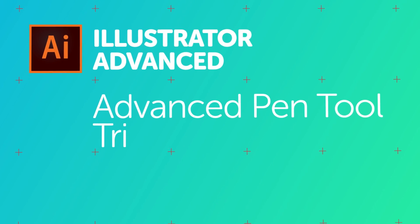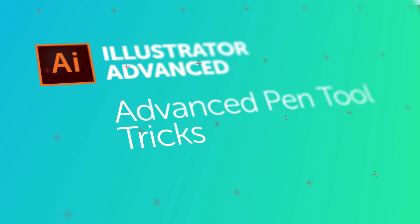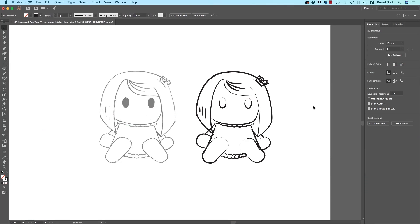Hi there, it is Advanced Pen Tool Tips and Tricks time in Illustrator. Now if you are a bit afraid of the Pen Tool still, you might want to check out the Essentials course — it goes through the Pen Tool in a bit more of a basic understanding. This one here is going to jump straight in: you're an OK user of the Pen Tool and you want to take it to the next level. So get a Notepad out — there are a few shortcuts and key combinations. Let's get in there, redraw this little doll thing, and make it look like this.